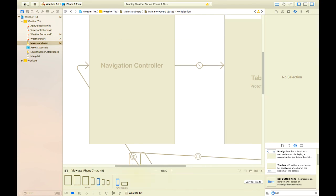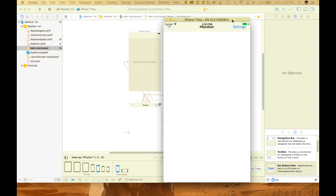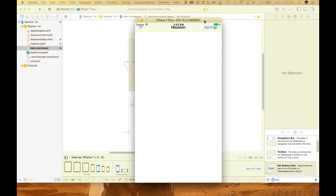We can run the project now and make sure that everything works as expected. I'm just going to make sure that all of our buttons are working correctly and taking us to the correct view controller.